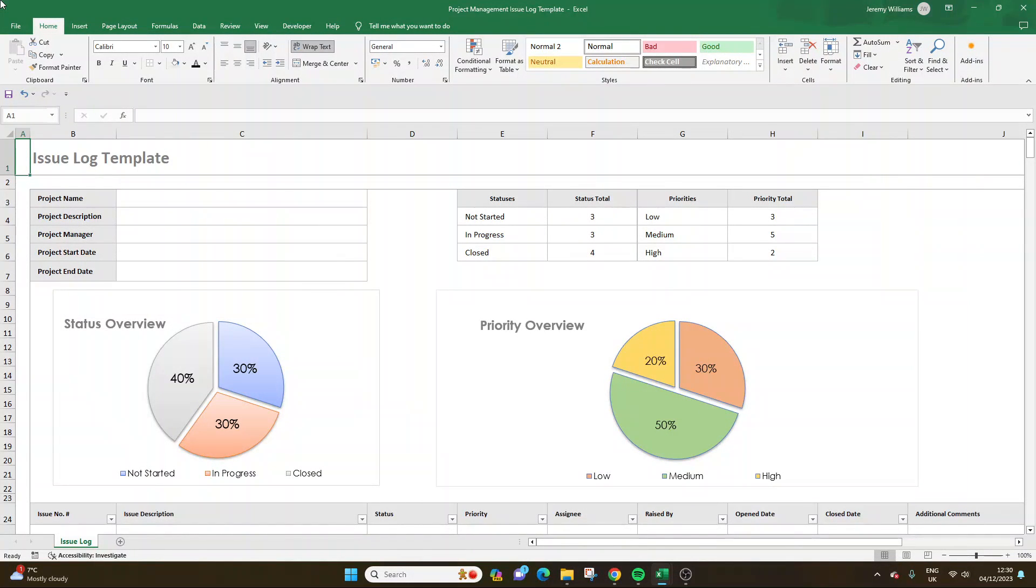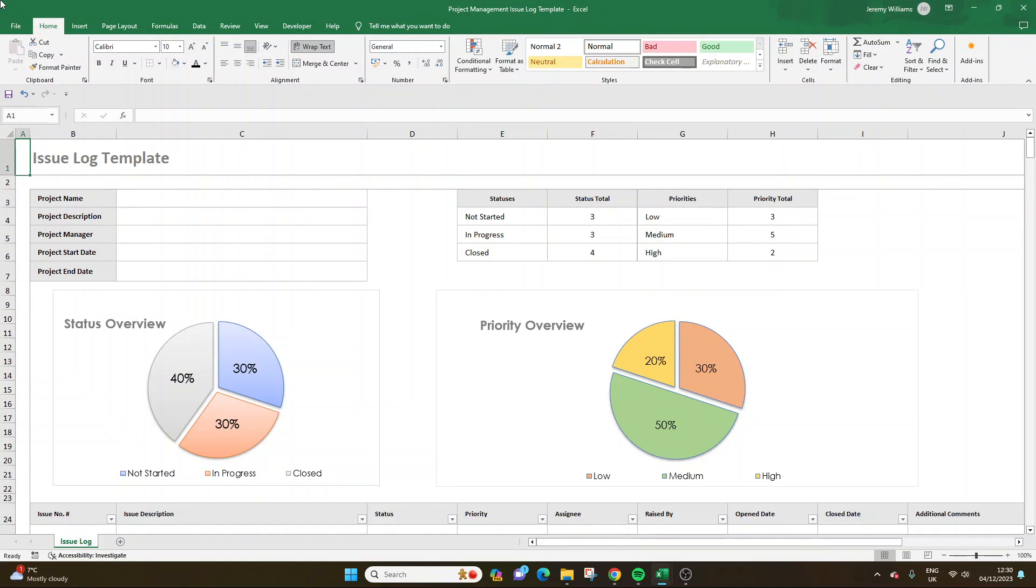Are you looking for an issue log template? Well, if that's the case, then you've come to the right place, because today I'm going to be sharing with you an issue log that I've created and been using for multiple years. I've been refining as I go, and I've landed on this optimized version.